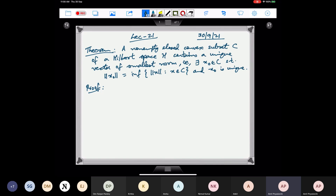Of course, this kind of result is true in more general Banach spaces — if the space is uniformly convex then this is true. But let us prove this for Hilbert space. Let d = inf{‖x‖ : x ∈ C}.